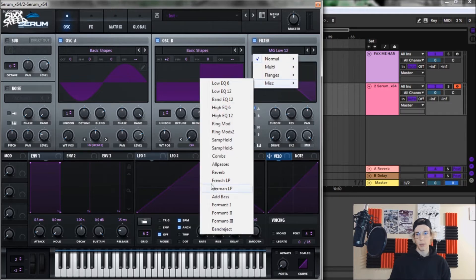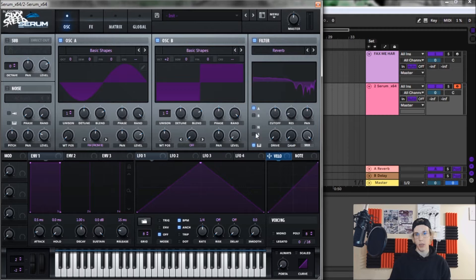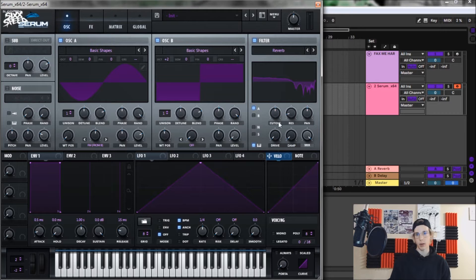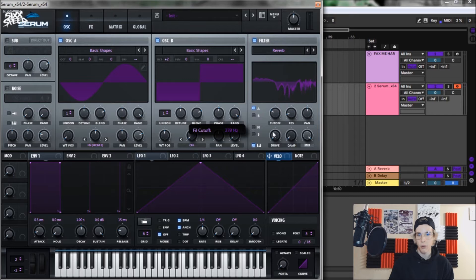Now onto the filter, what we're gonna do is open up miscellaneous and then hit the reverb. Make sure that A is engaged and key tracking B and noise and sub filters aren't required because we're not actually using them or making any sound through them, so they won't be going through the filter. Let's bring the cutoff on the reverb filter down to about 215 hertz here.